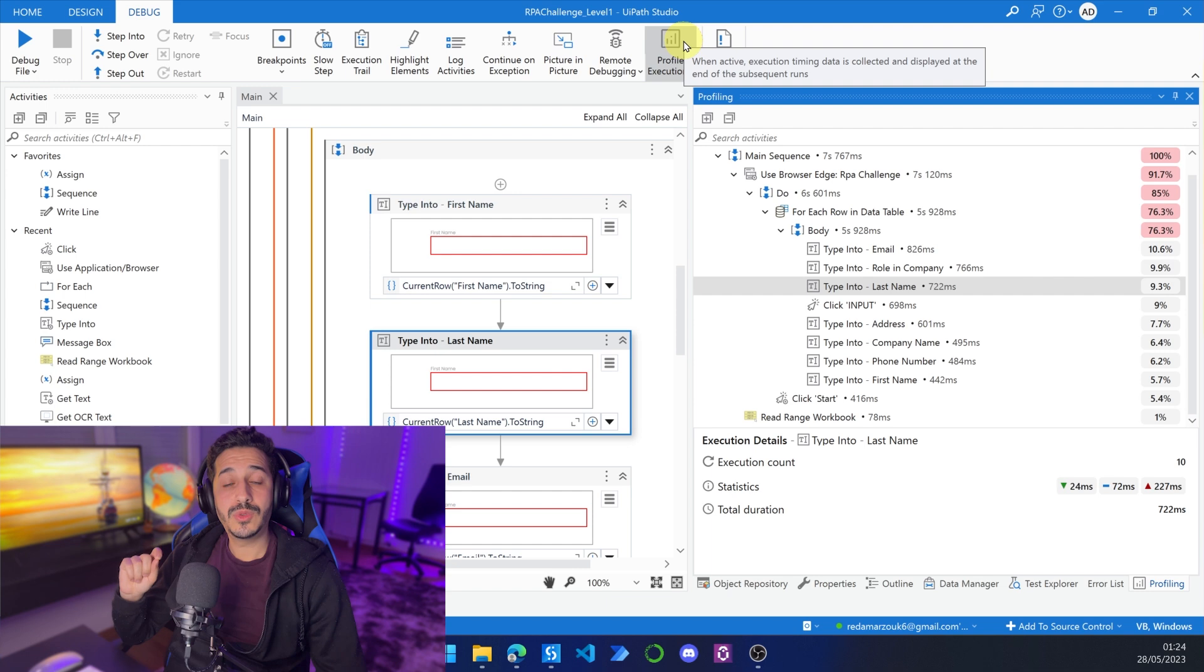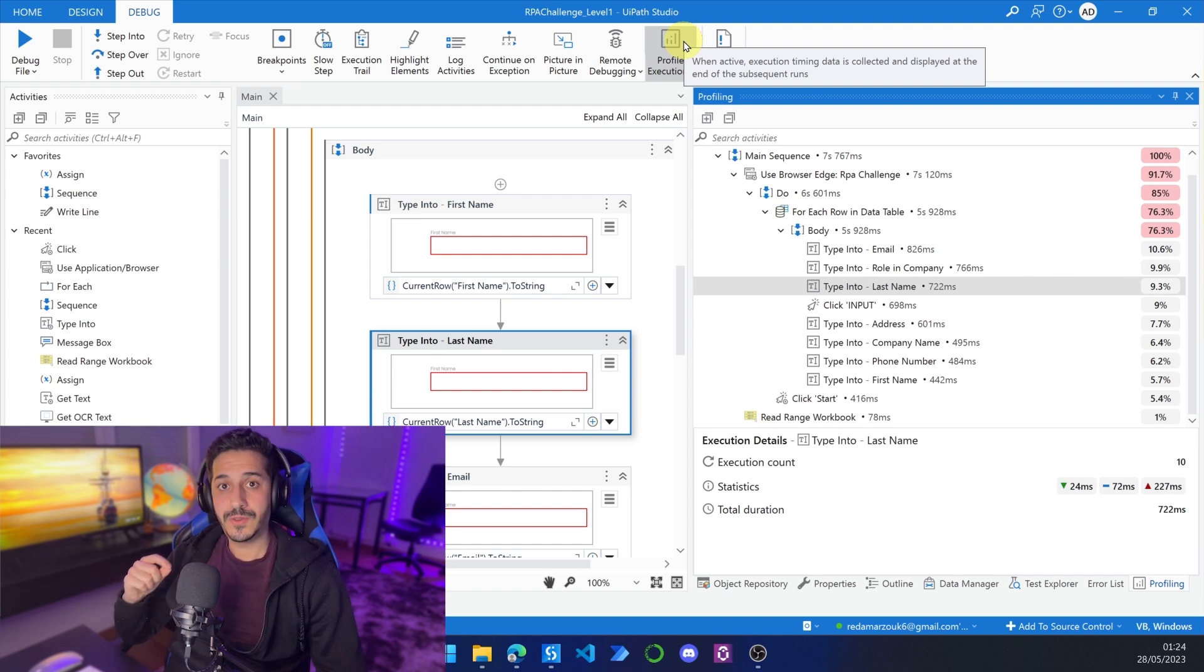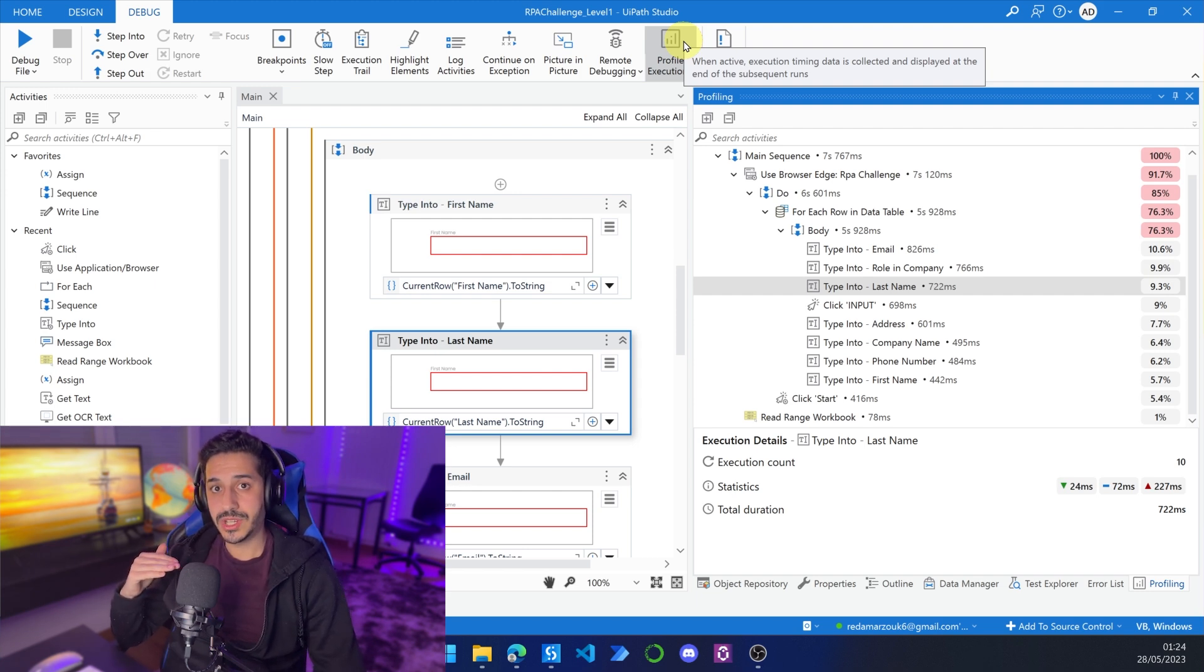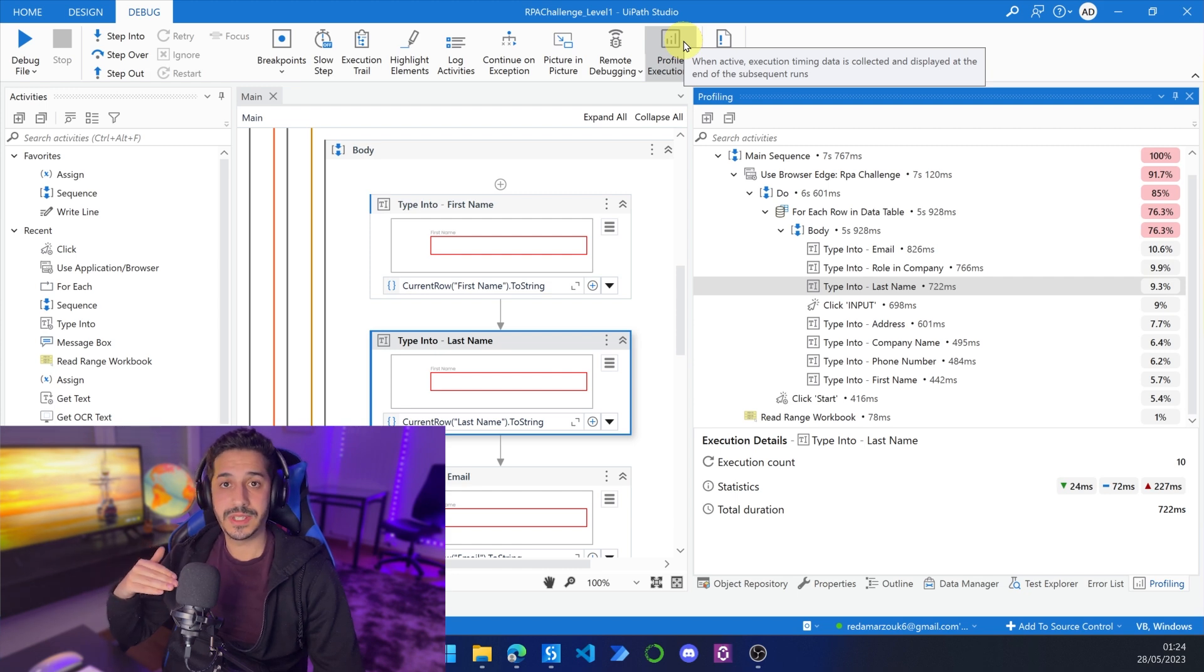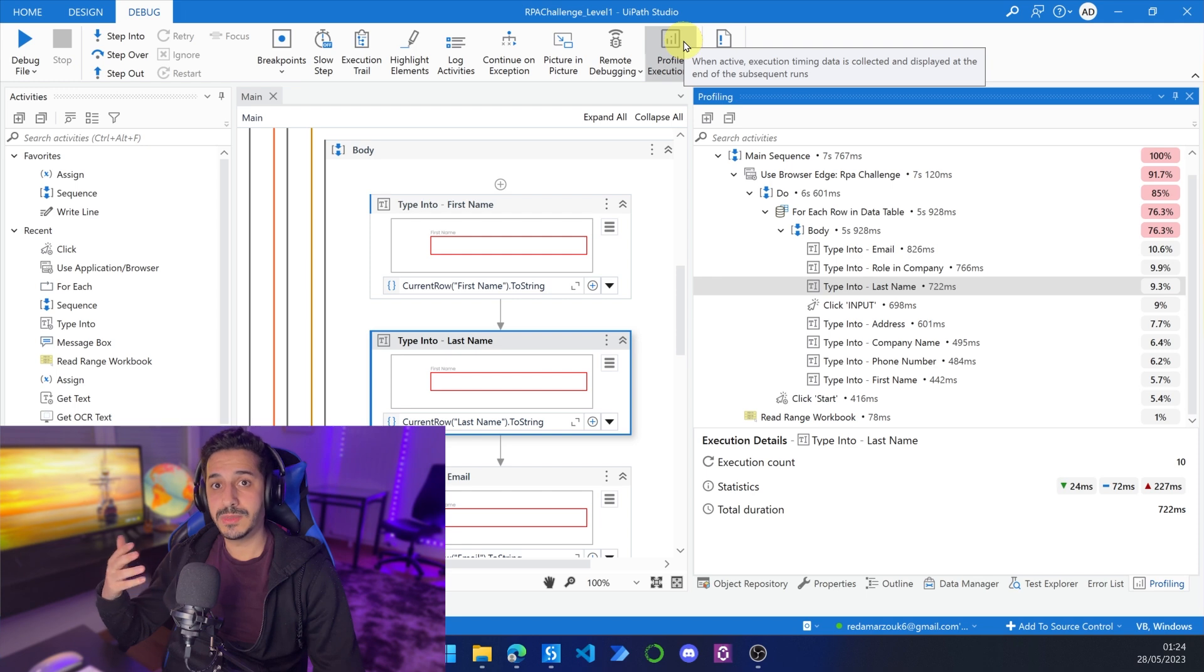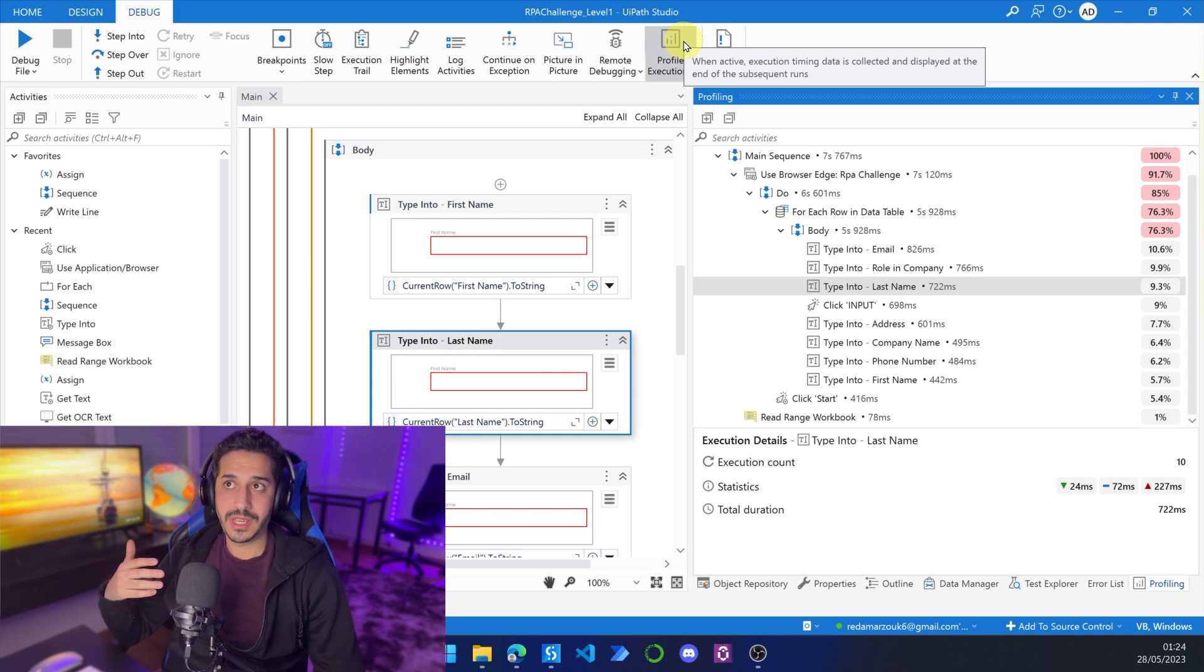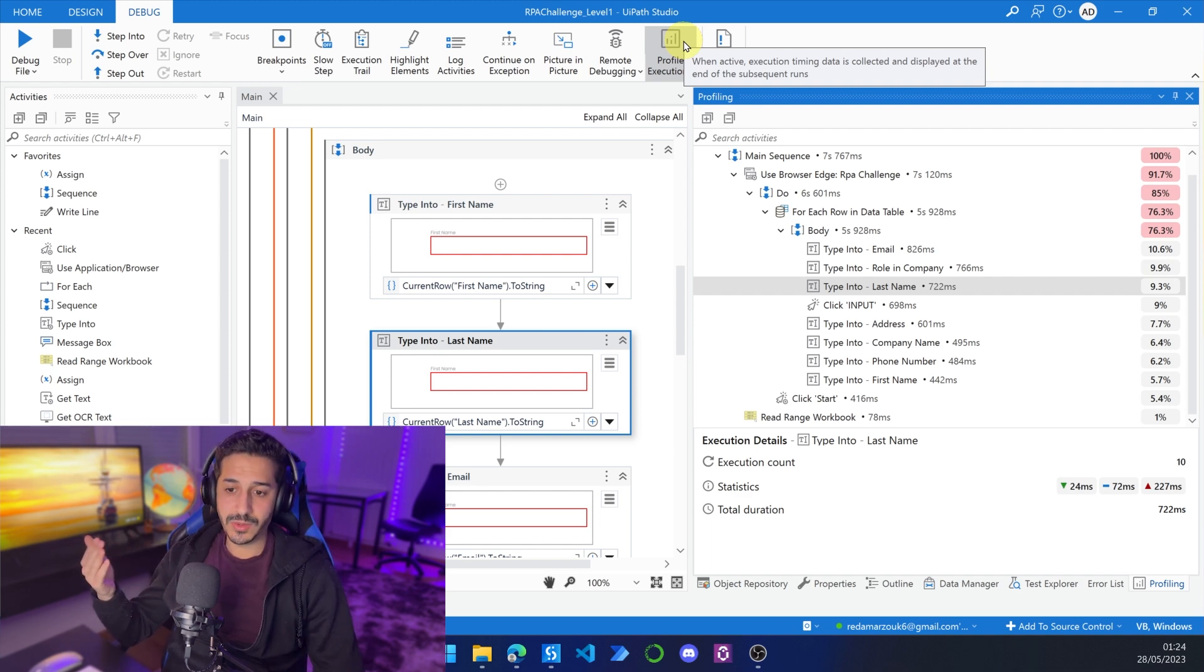So there are two main benefits of the profile execution feature. The first one is to detect the pain point. So you know exactly which activities are taking the most amount of time. And you can easily detect if a send email or a read workbook is taking so much more time than it should. For example, a read Excel sheet should not take more than 100 milliseconds if you're working with a small Excel sheet. If it's bigger, of course, it's going to be bigger.